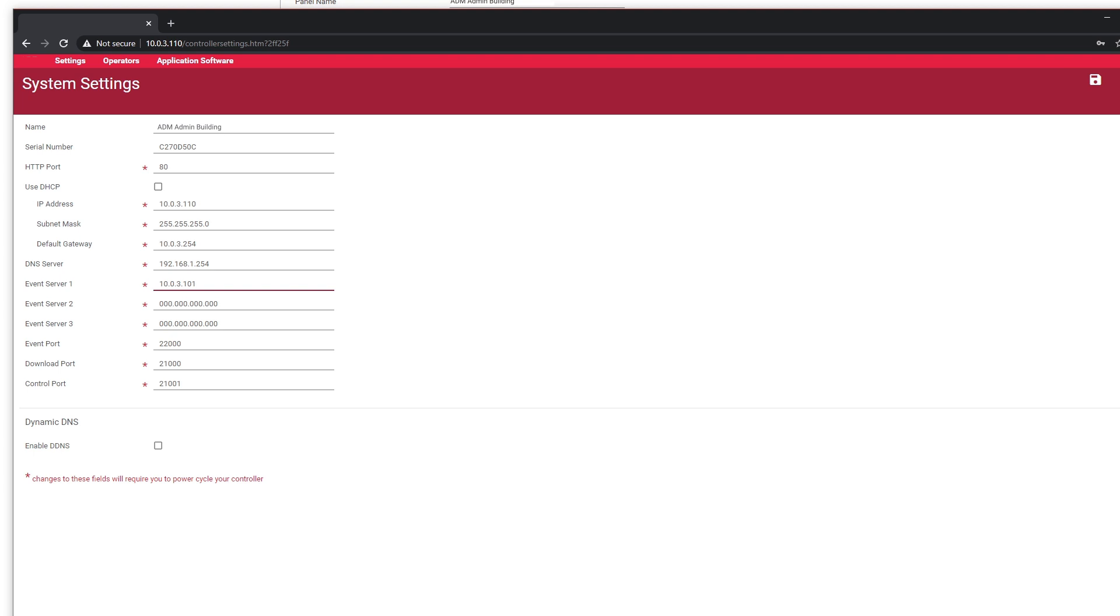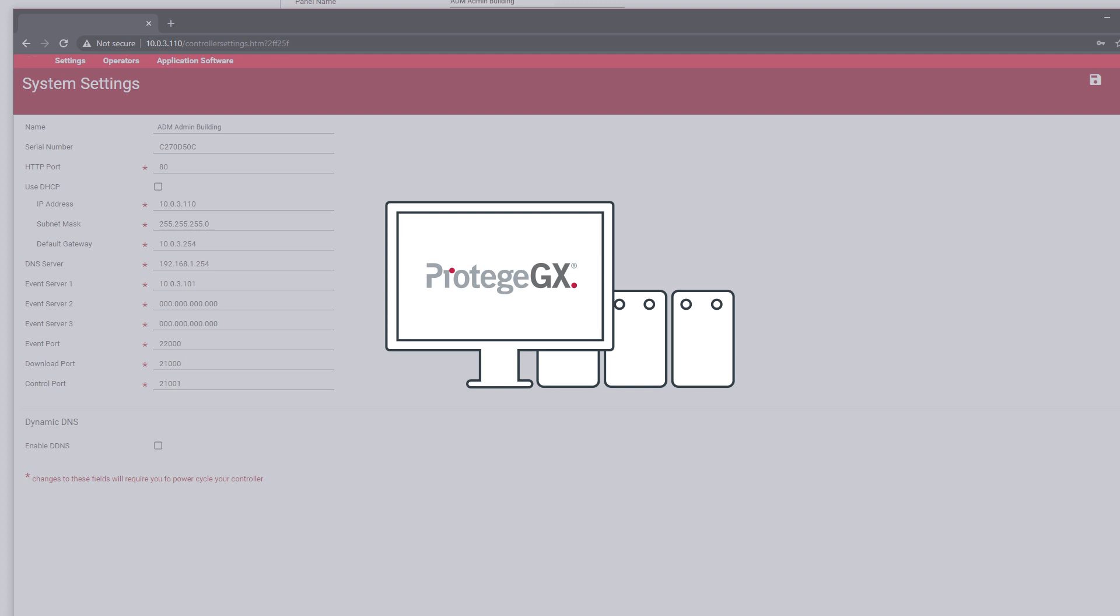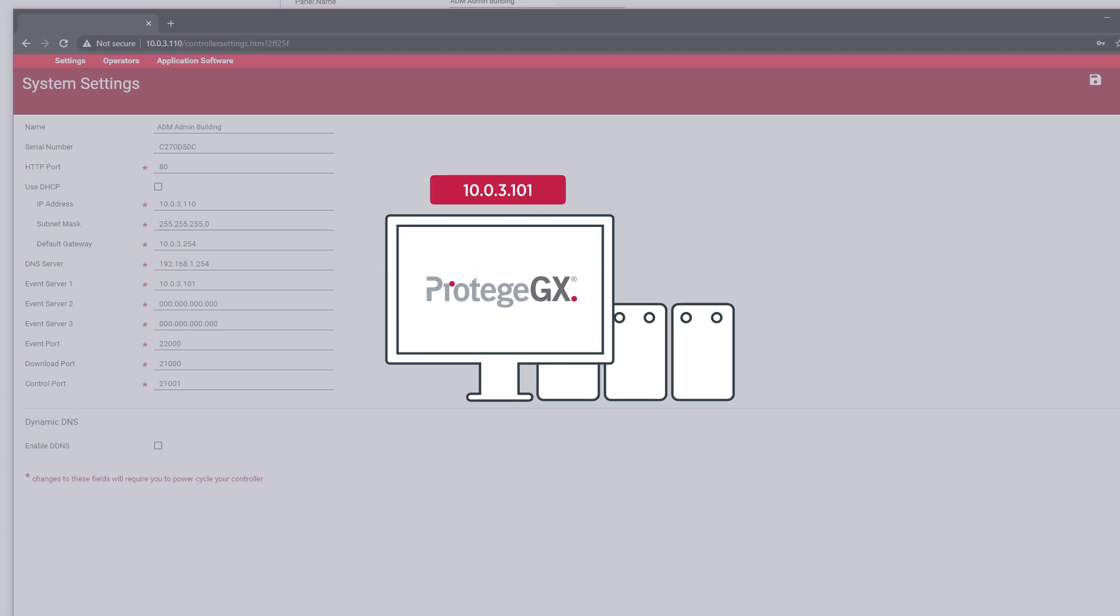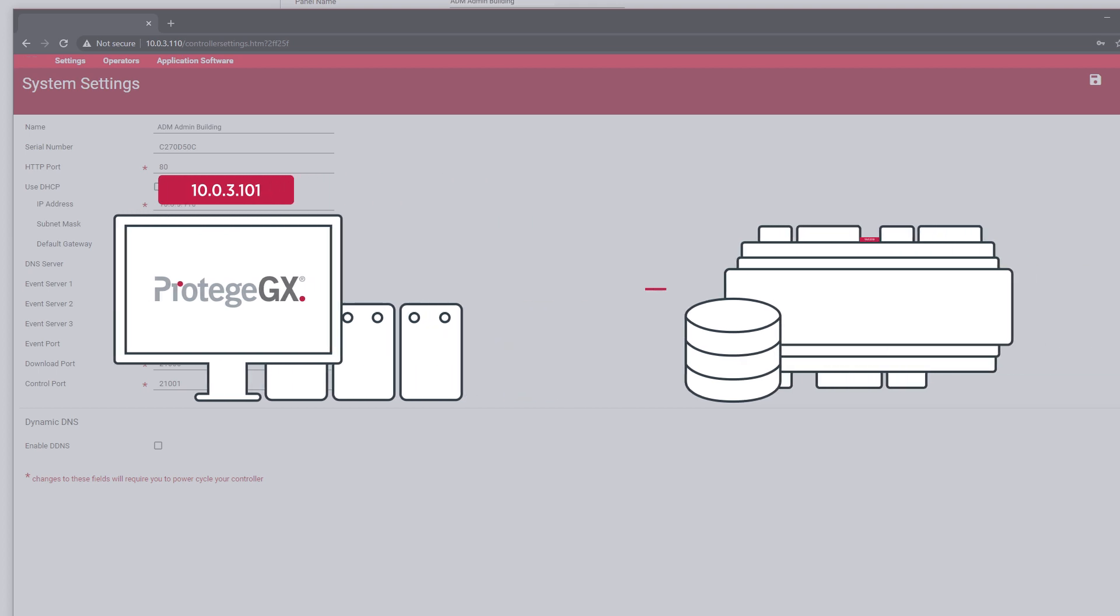Please note that many people mistakenly enter their controller's IP in this field. It is very important to ensure you are entering only your server's IP address here. The event server's IP is typically going to be the same computer that your server software is located on. This step basically points the events database on the controller to the event server on your computer server.